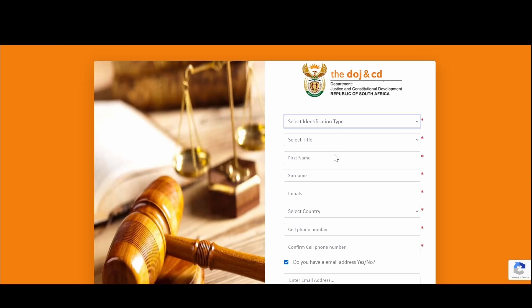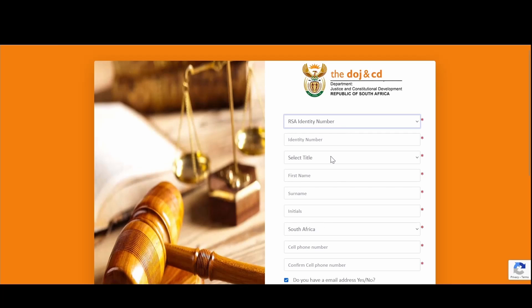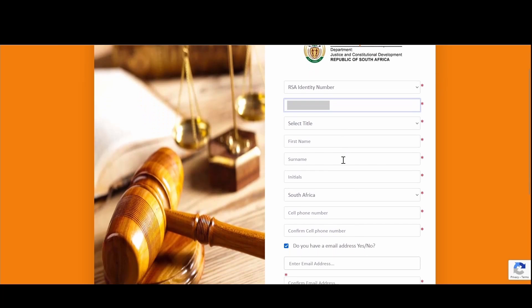You will be prompted to indicate if you have a passport or RSA identity. The passport selection is for non-South African citizens or foreigners who do not have an RSA identity number. For South African citizens, click on RSA identity number and capture your ID number. It must be a valid RSA identity number as per your ID book or smart card, and full names and surnames must match as registered with the Department of Home Affairs. This solution validates details captured against the Department of Home Affairs database.